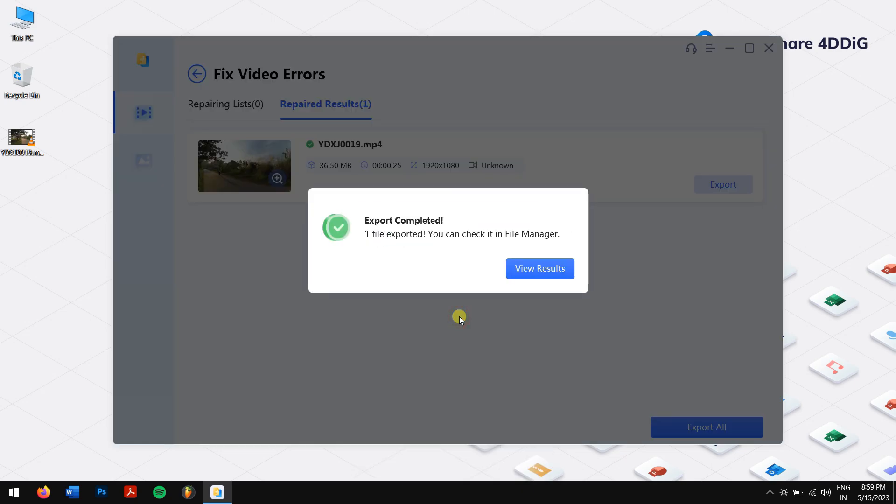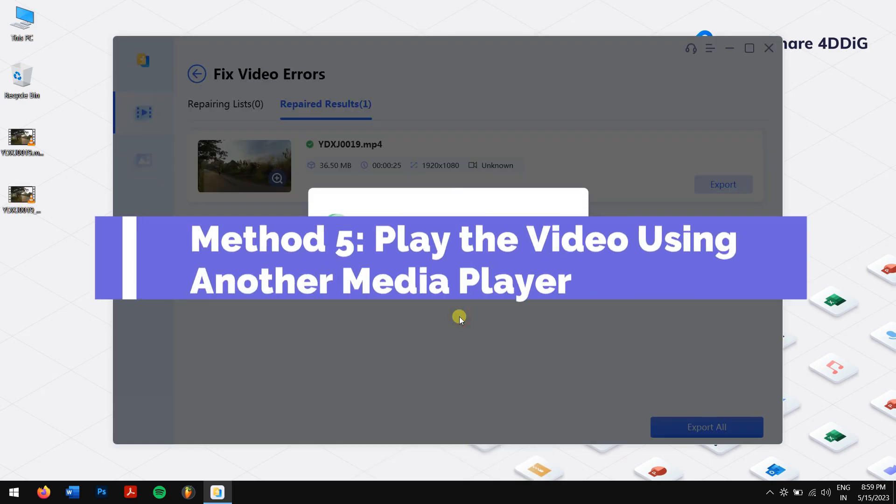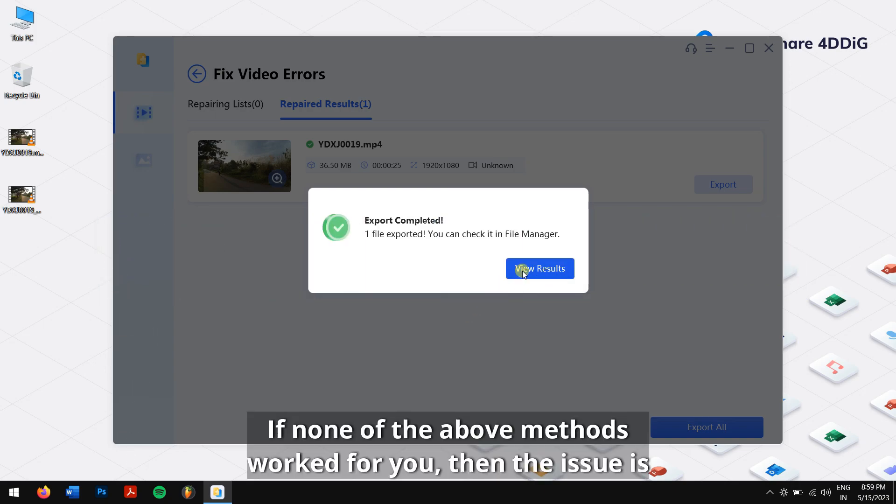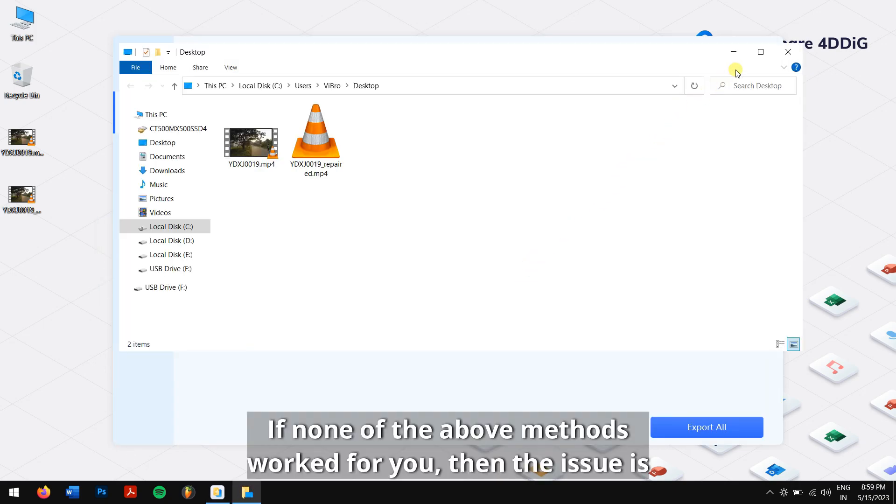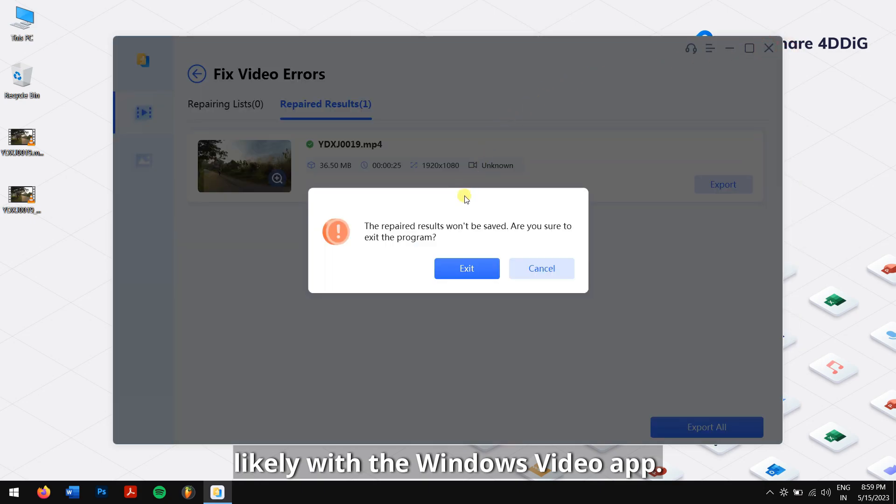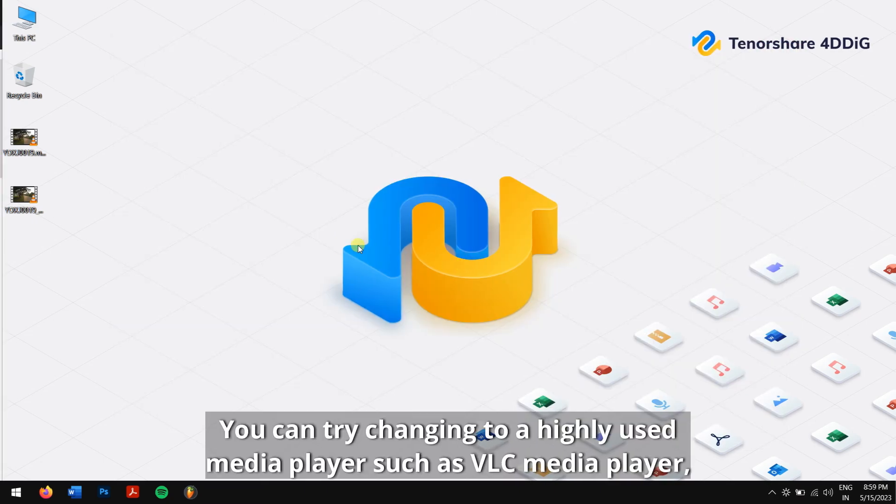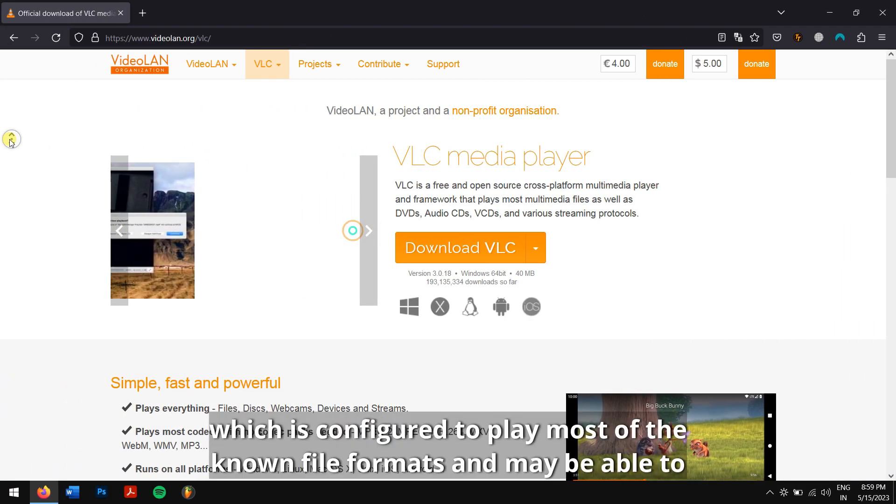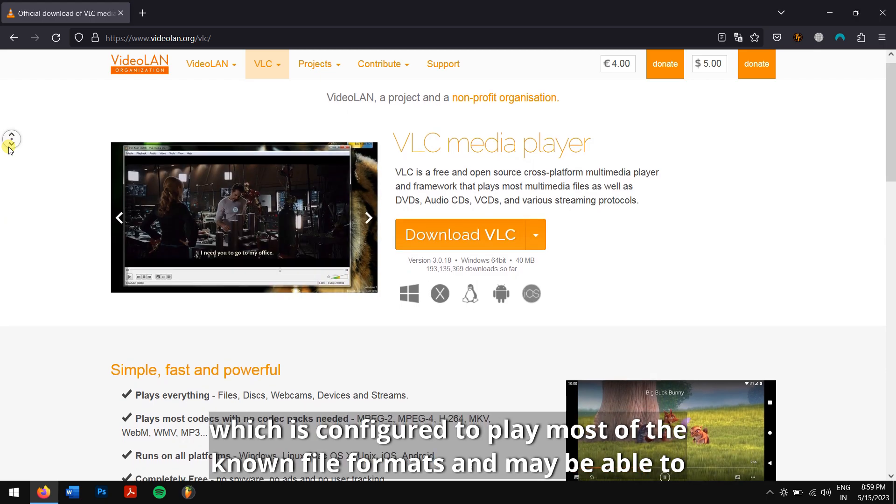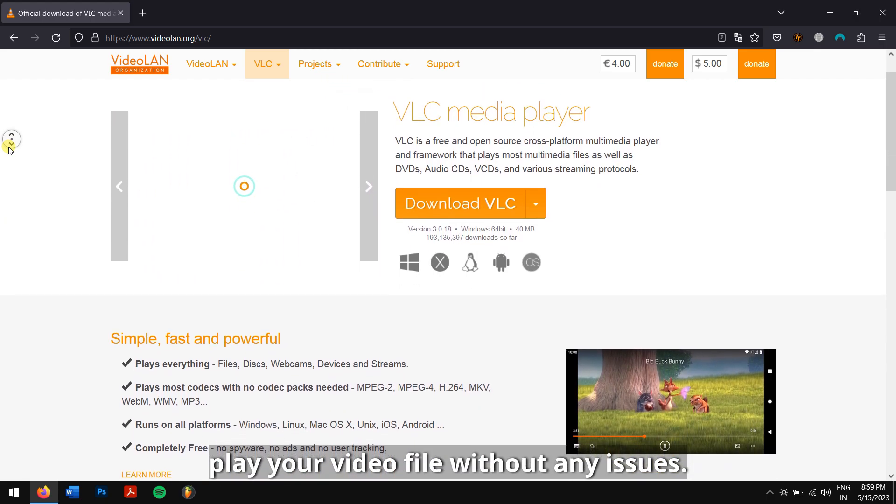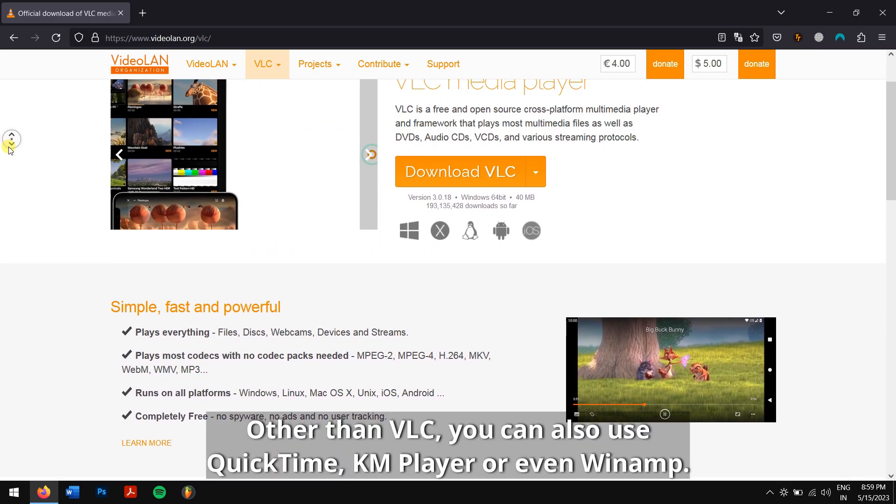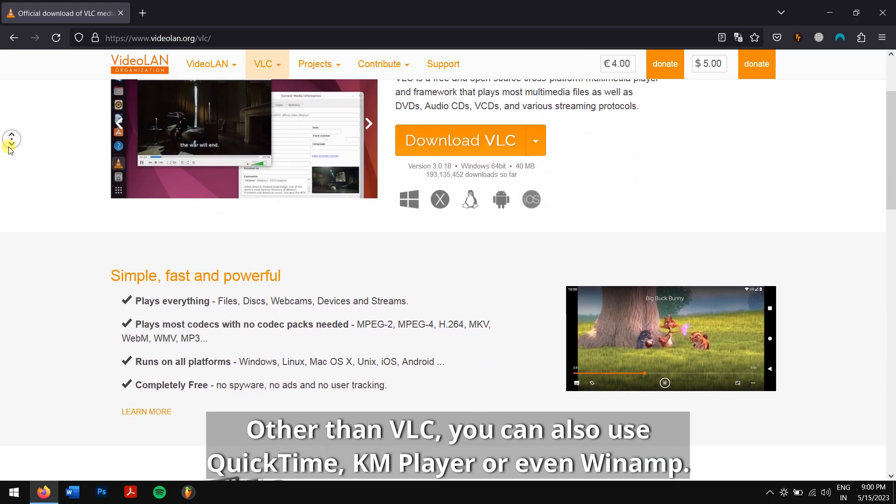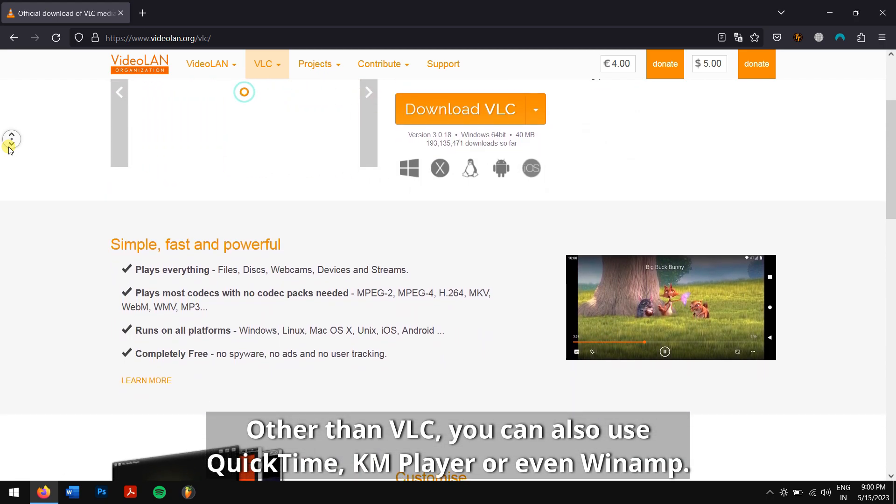Method 5: play the video using another media player. If none of the above methods work for you, then the issue is likely with the Windows video app. You can try changing to a highly used media player such as VLC media player, which is configured to play most of the known file formats and may be able to play your video file without any issues. Other than VLC, you can also use QuickTime, KM Player, or even Winamp.